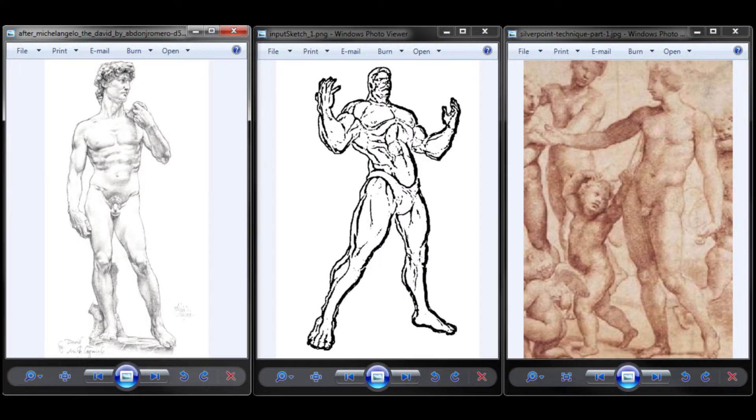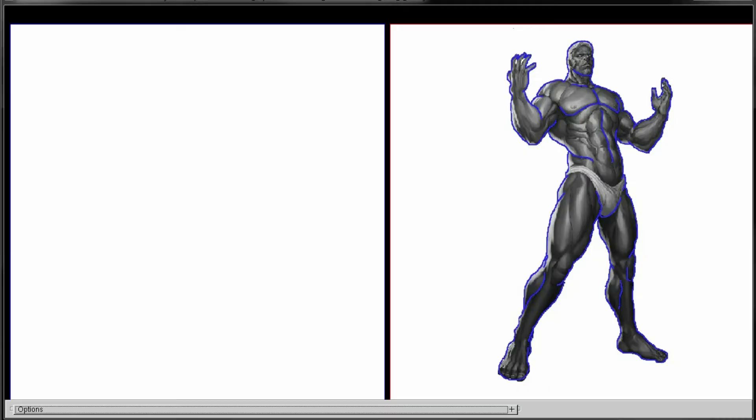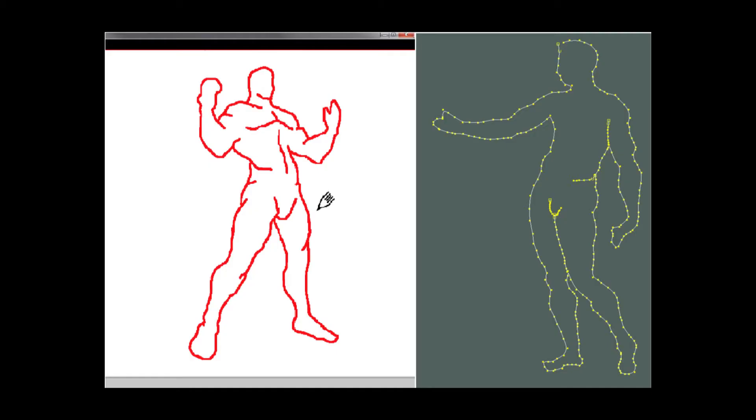We require the user to provide an input sketch as an image. Alternatively, the user can draw a sketch on a 2D plane using our prototypical interface using a mouse. We also require the user to trace the occluding contours on the image since we will need occluding contours in a later step when we will find correspondences.